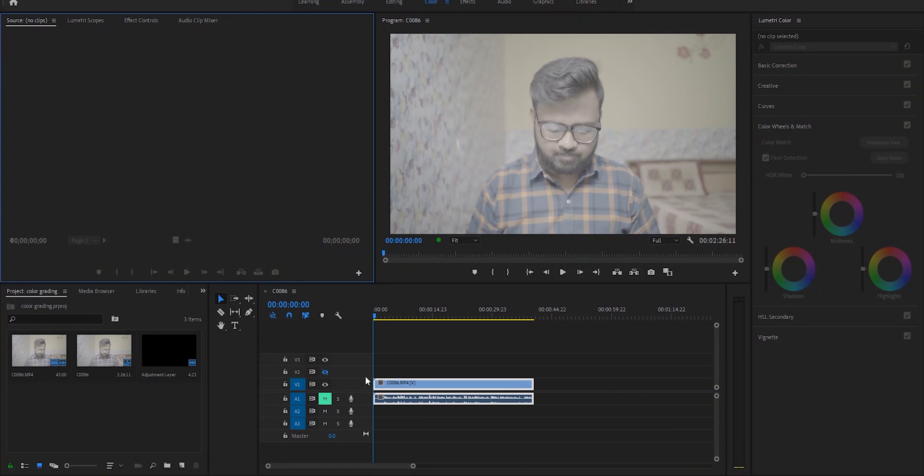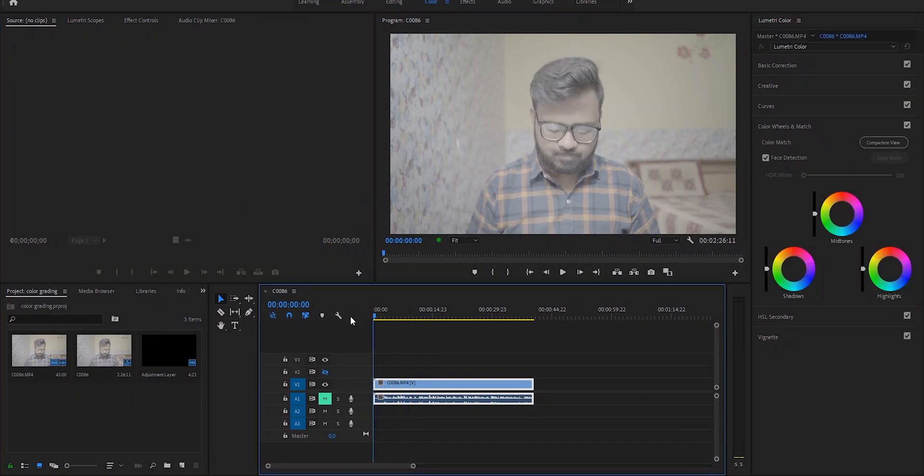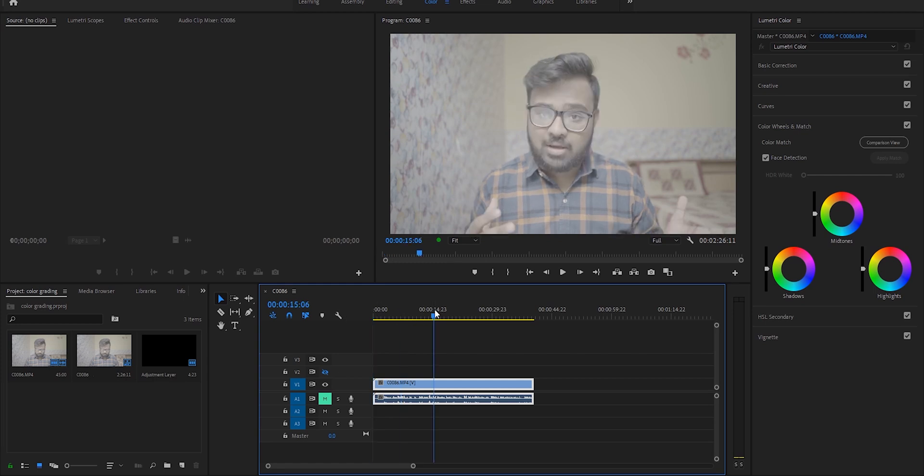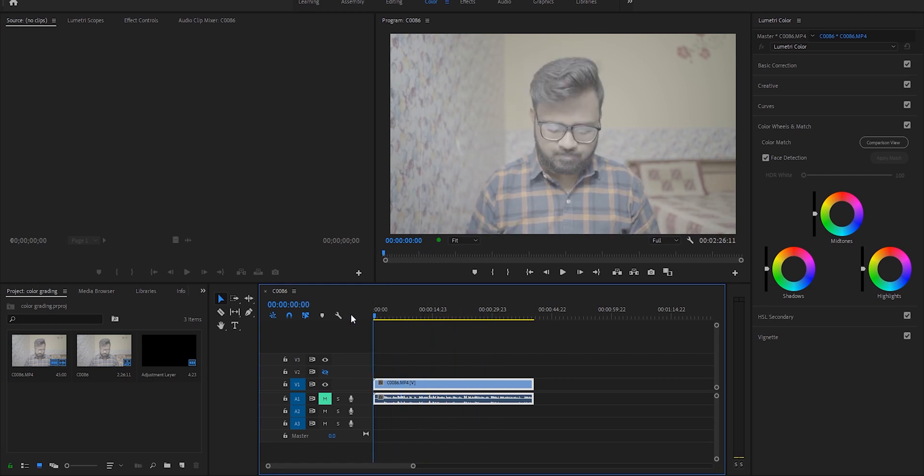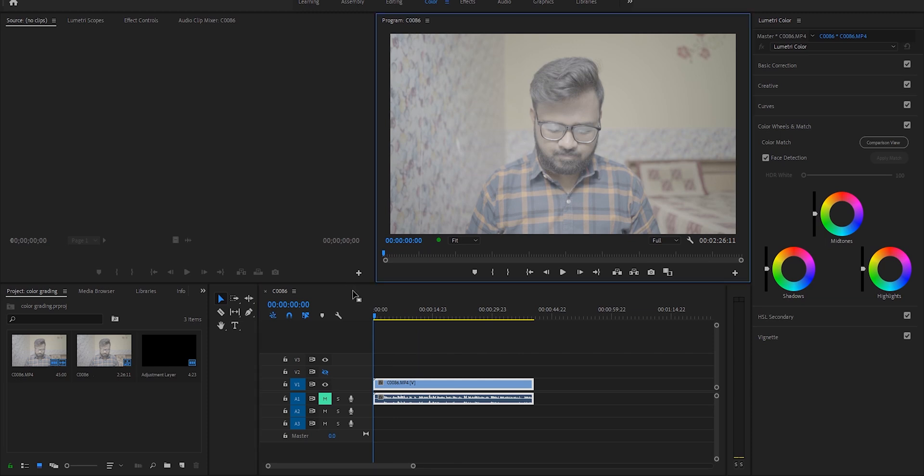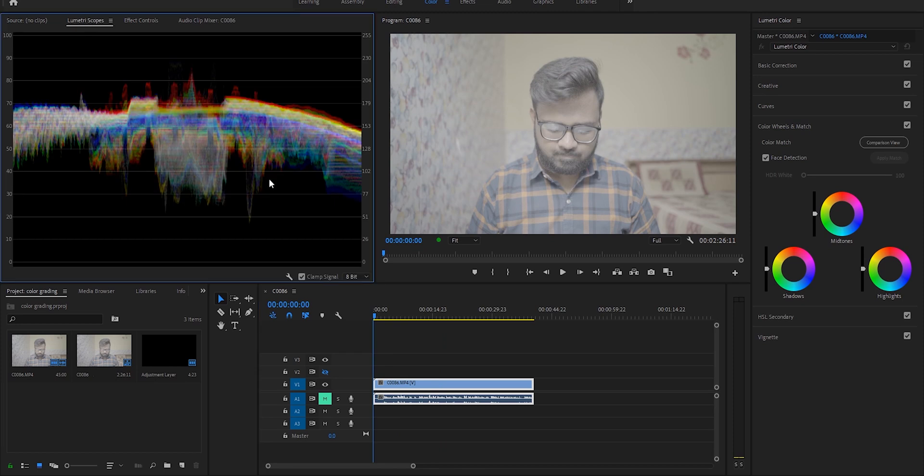Okay, here we are in Premiere Pro. Now before editing, make sure your footage is shot in S-Log, it may be S-Log 2 or S-Log 3—my steps will work for both. And make sure when you shoot with S-Log, overexpose your footage a little bit.